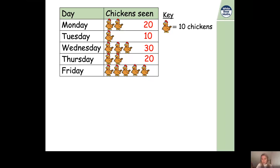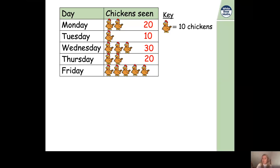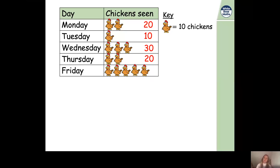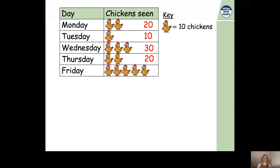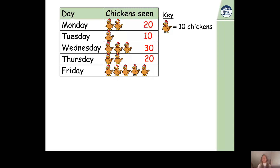Pause the video and find out how many chickens were seen on Friday. On Friday there are five pictures of chickens, and each chicken represents 10. So we do five multiplied by ten — counting in steps of ten five times: 10, 20, 30, 40, 50. We counted five steps of ten and got to 50. So 50 chickens were seen on Friday.